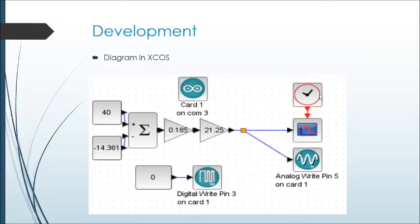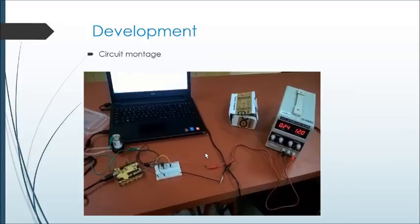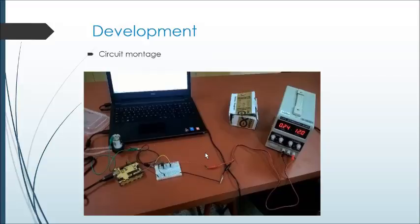The system was made in X-Cost environment of Scilab software. The mounting of the circuit was done on a breadboard. It utilized an NPN transistor working as an on-off switch, a diode in parallel with the motor current to serve as circuit protection, and a resistor of 1K ohm.